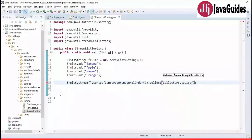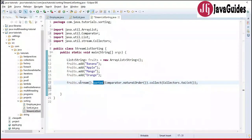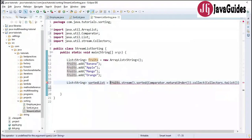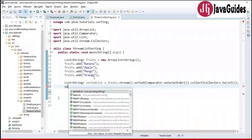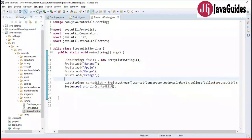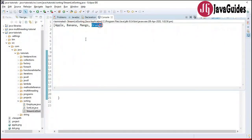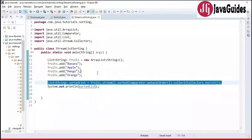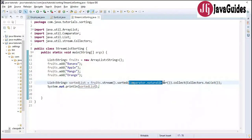After sorting, we convert the stream back to a list by calling collect with Collectors.toList(). We store the result in a variable called sortedList and print it to the console. Running the program gives us: apple, banana, mango, orange. We can also use a lambda expression to sort a list in ascending order using Stream API — instead of naturalOrder(), we pass a lambda expression to the sorted method.